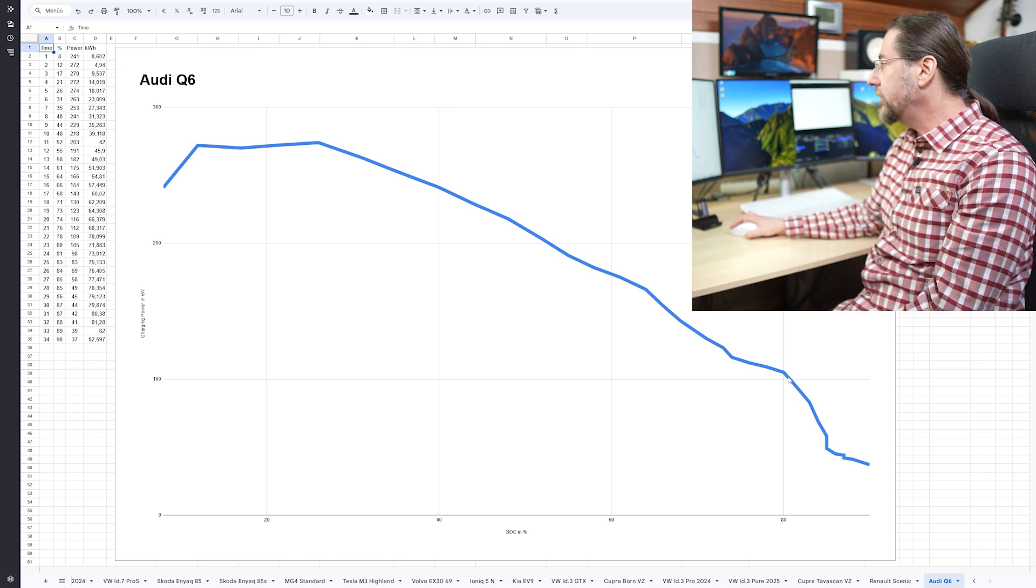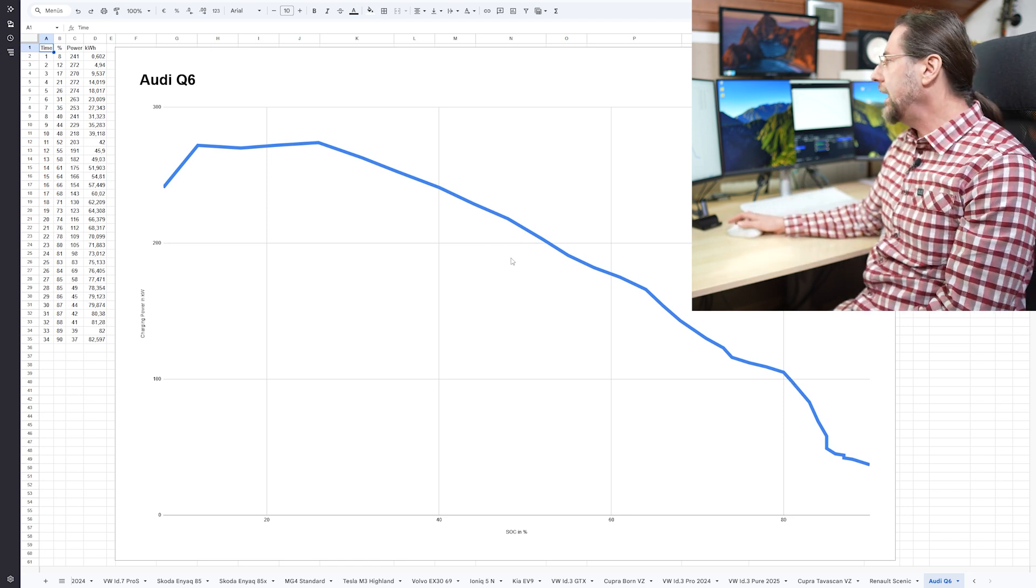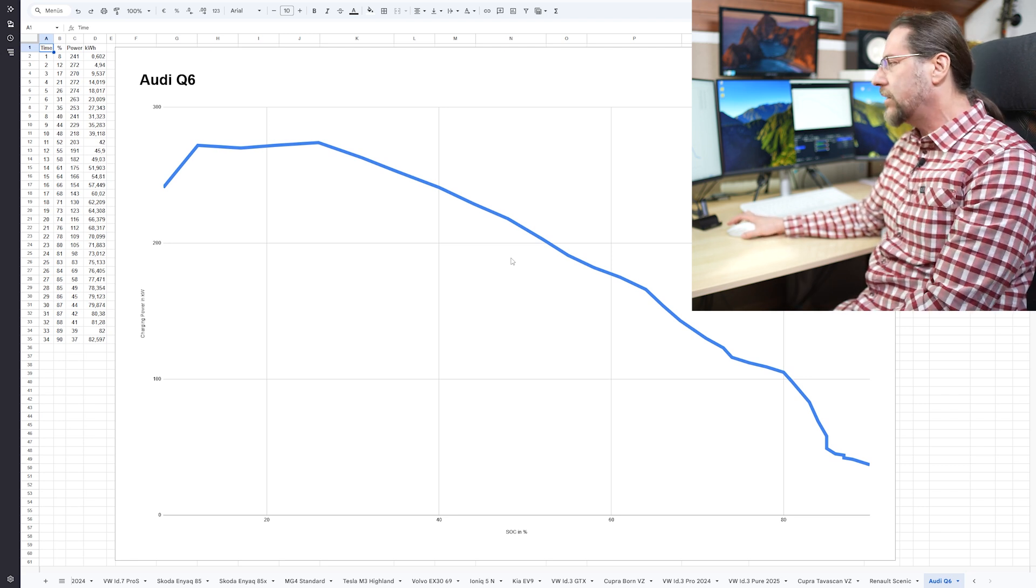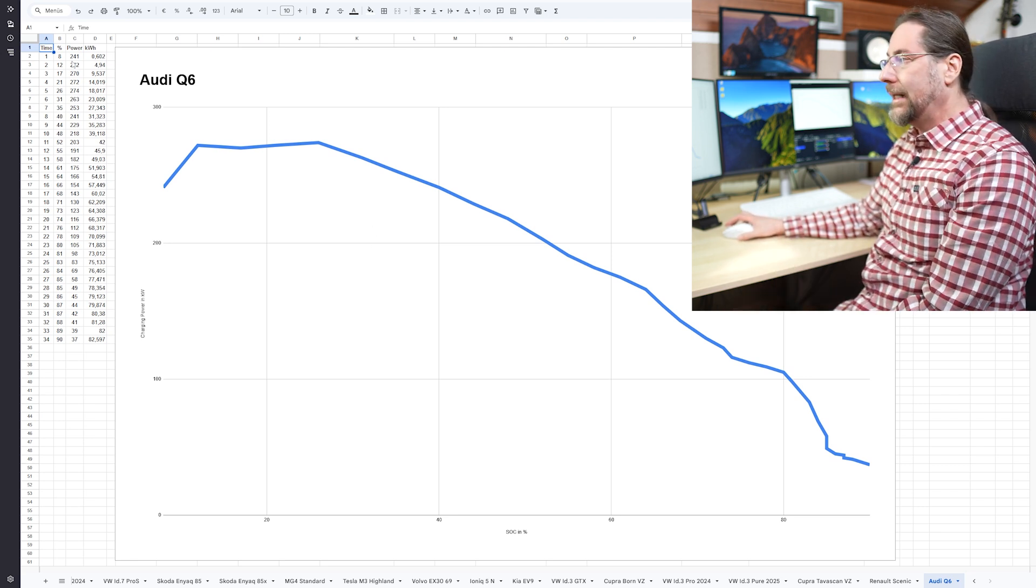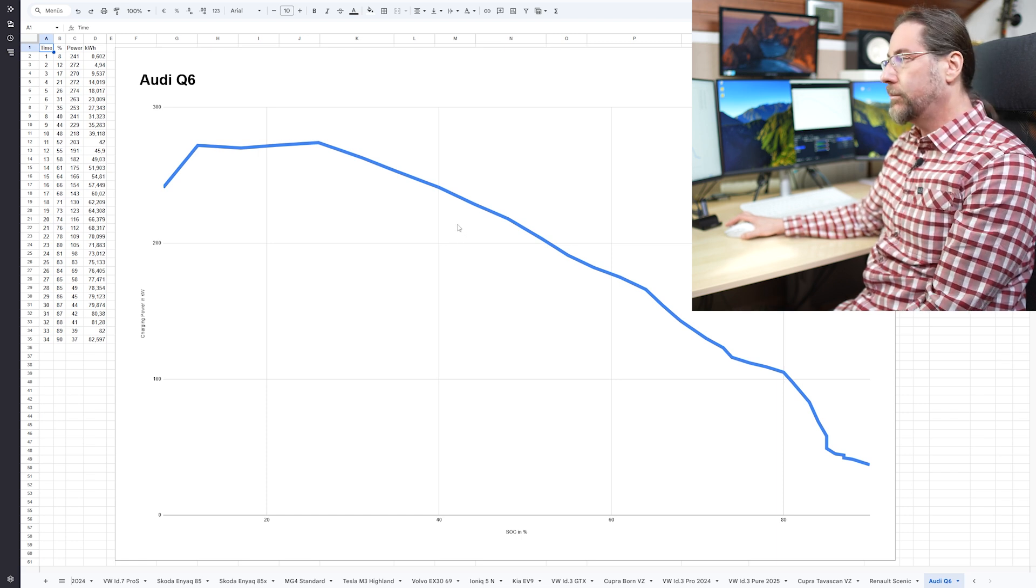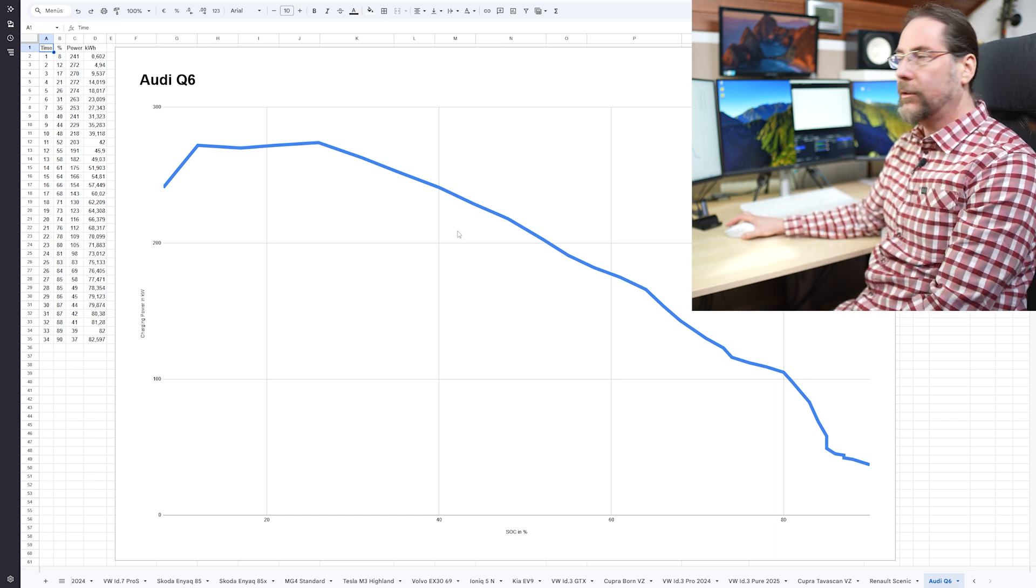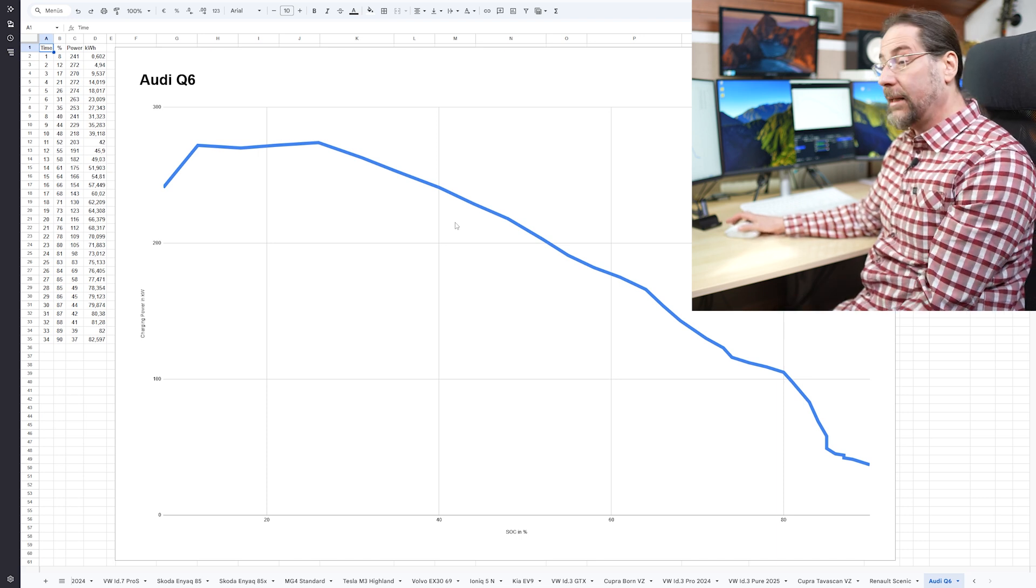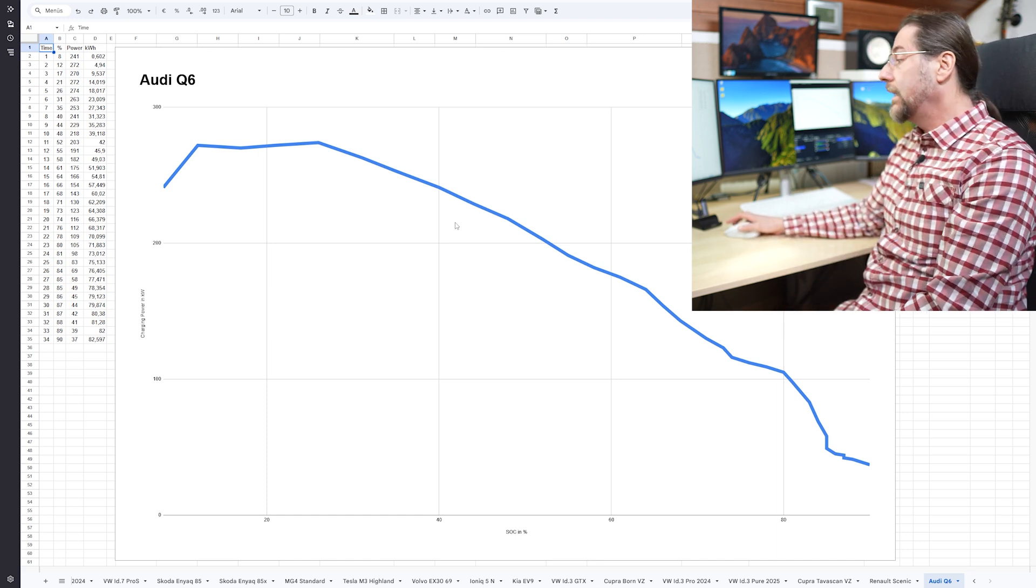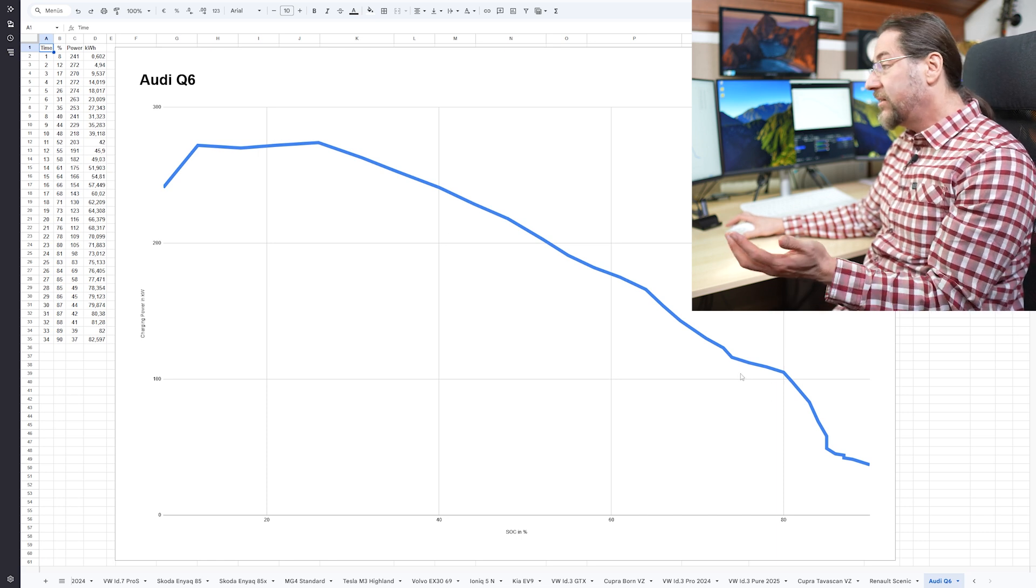Like I said at 80% still above 100 kilowatt. But it takes 22 minutes from 10 to 80% and Audi says 17 minutes, 5 minutes longer. I don't know why. Because again 277 kilowatt peak that seems pretty good and goes up to 267 kilowatt right away at 8%. I plugged in under 10% just to be sure to get a good charging curve. It's still amazing.